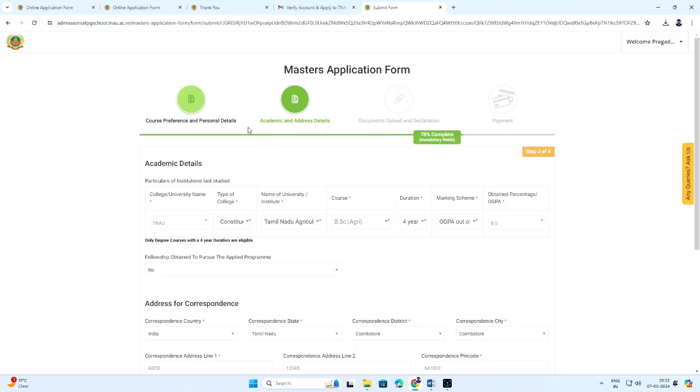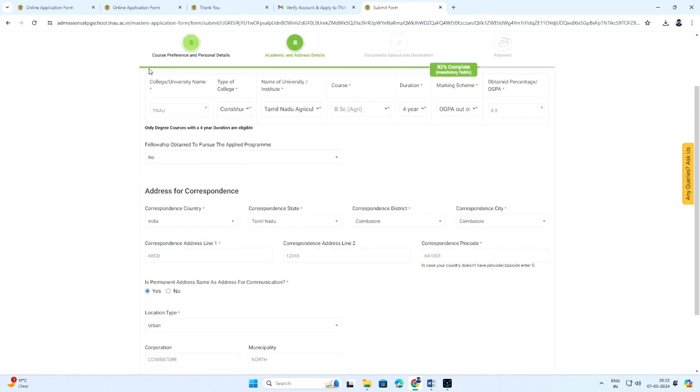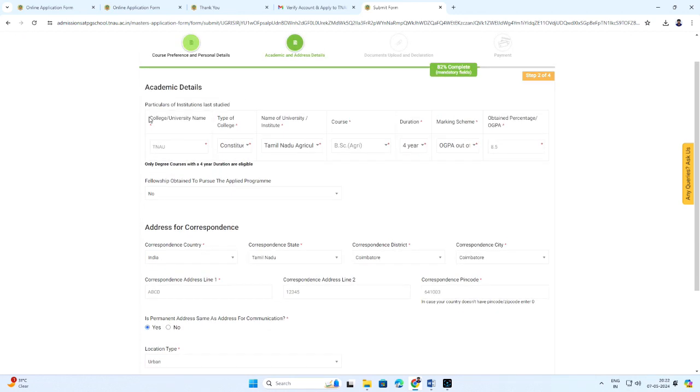Click save and next. It will be directing to academic and address details. Enter the particulars of institutions last studied.